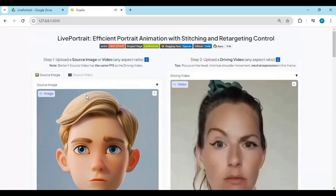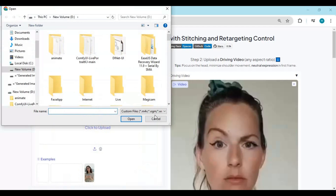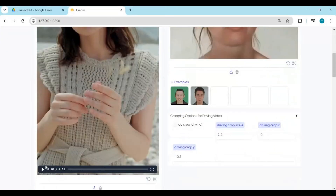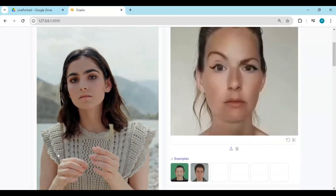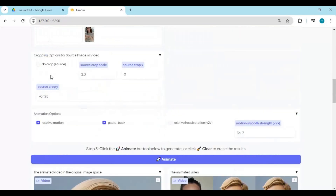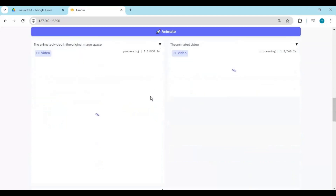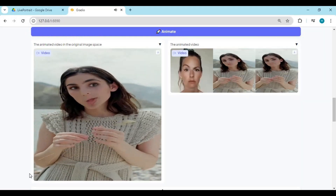In Version 2 there is also an option for video. Upload a video you want to animate, upload a driving video, then click animate. With a talking driving video you can change the speech of any video.